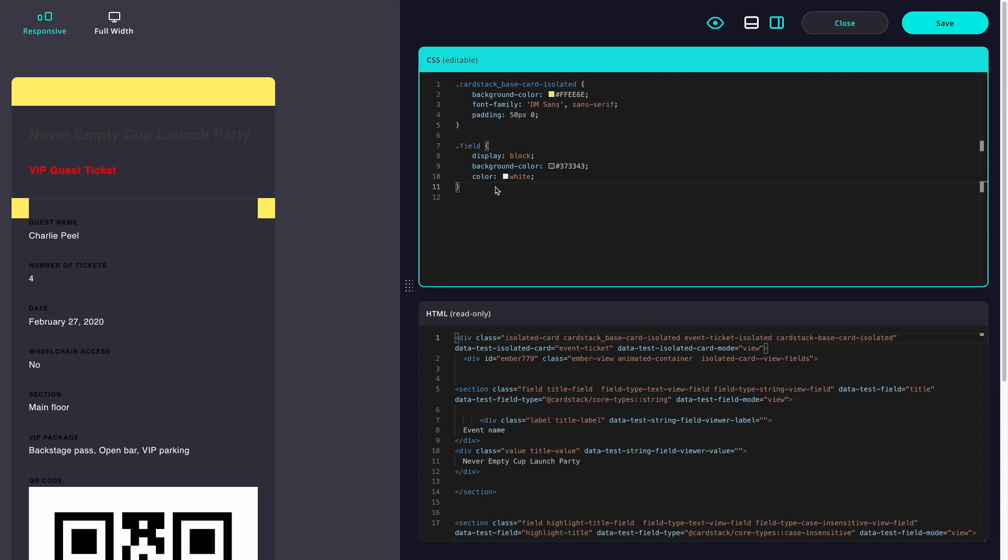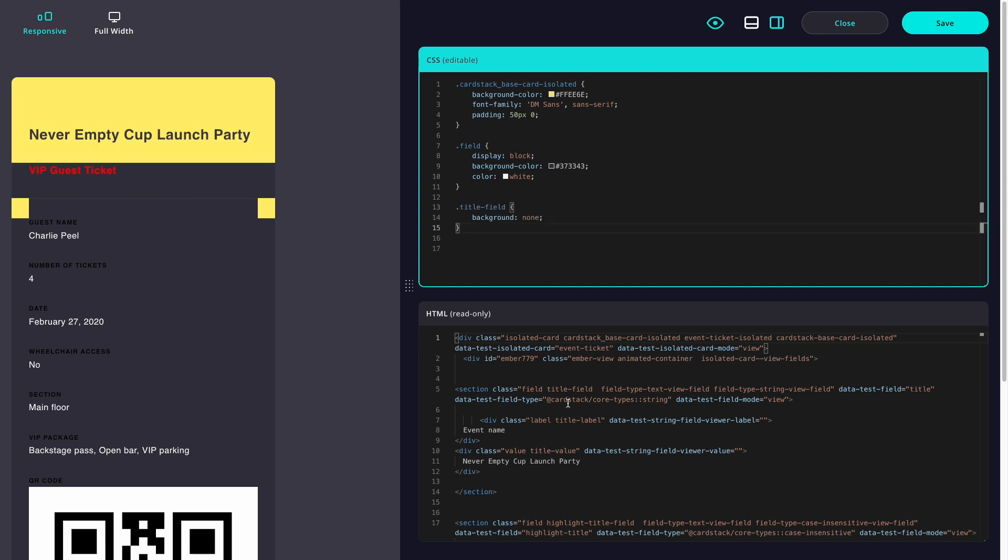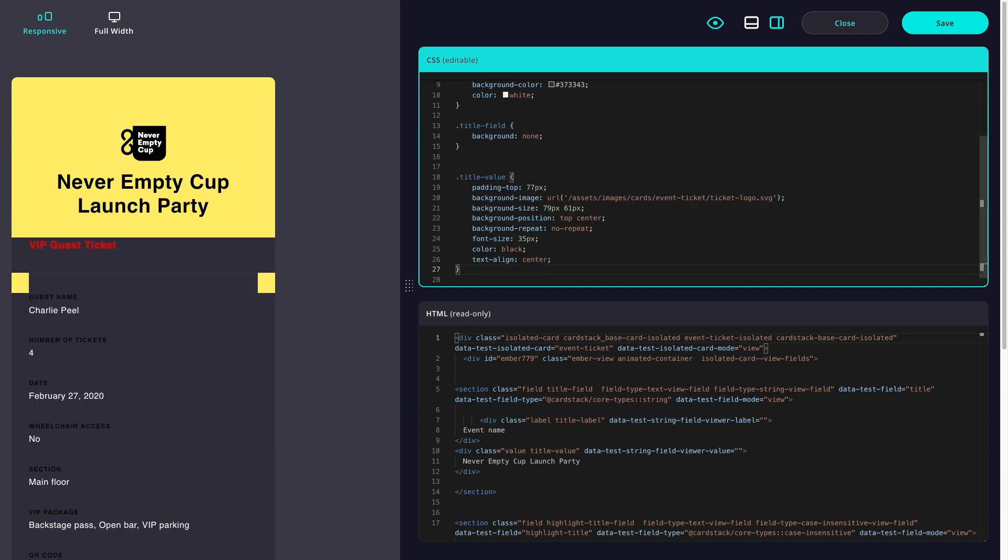But I want to remove the background color for our title field. The next thing I'll do is add a logo for the event. So this is a URL that links to that image and displays it, and some CSS to help arrange it on the page and set the size.